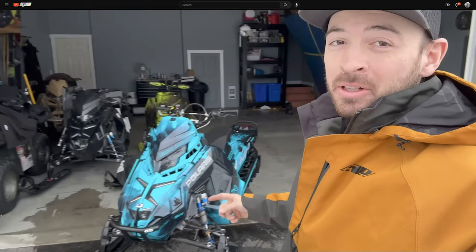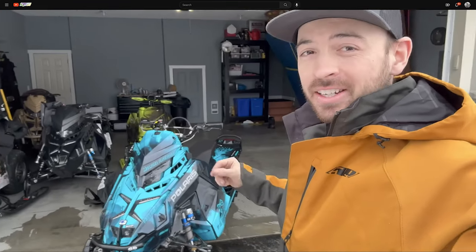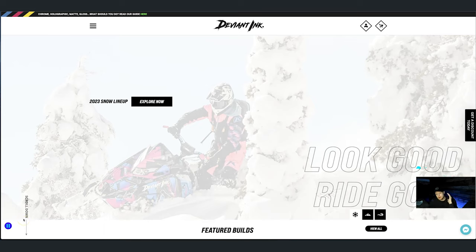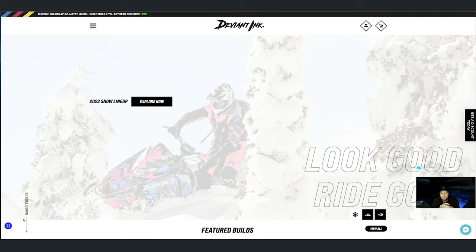The sled looks absolutely wicked. I gotta get loaded up quick and go meet the guys, but obviously through his sponsorship logos on there, I'm going to do just a quick tutorial walkthrough using our online wrap customizer tool to show you how pretty easily you can recreate that exact wrap, or a version of the Muskoka Free Rider wrap.